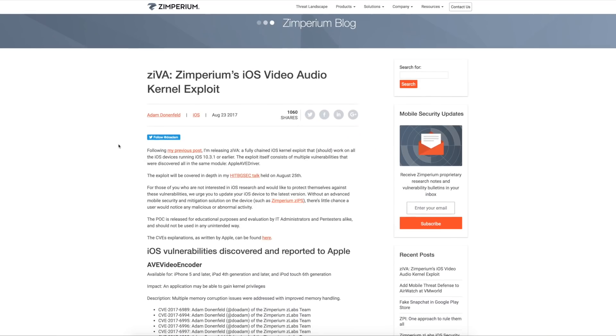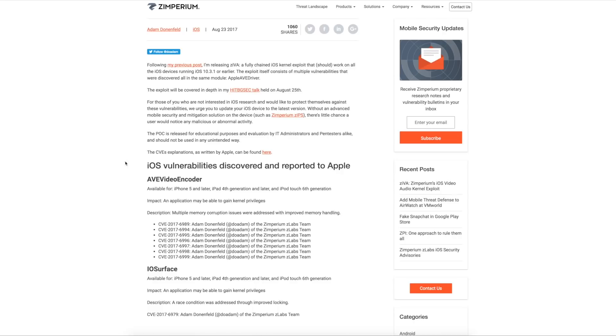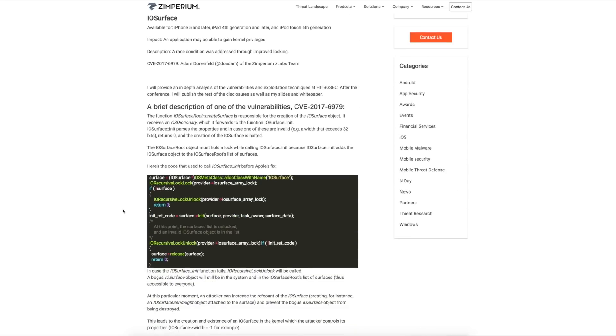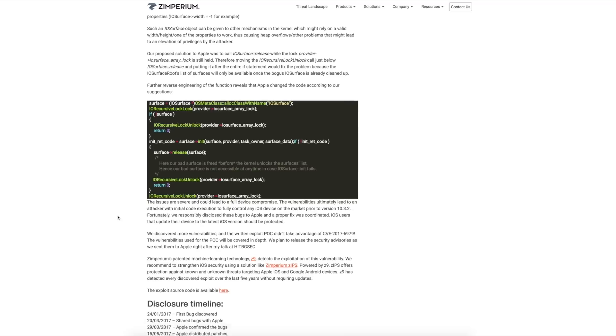The day has finally come. Zimperium security researcher Adam Donenfield has released the iOS 10.3.1 kernel exploit that we've been talking about here on the channel, and his name for this exploit is Ziva. Adam released this exploit alongside an extensive blog post where he explains Ziva and shows an analysis on the bugs as well as the code used.